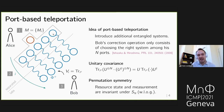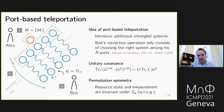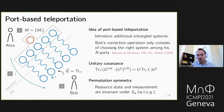Instead of one entangled state, Alice and Bob share N entangled states. Bob's correction operation only consists of choosing one of his N ports to hold the teleported state. Alice applies a joint measurement to her system and all her port systems, sends the outcome to Bob, and Bob traces out all but the labeled port. This correction commutes with any unitary, giving unitary covariance — which enables applications like instantaneous non-local computation.